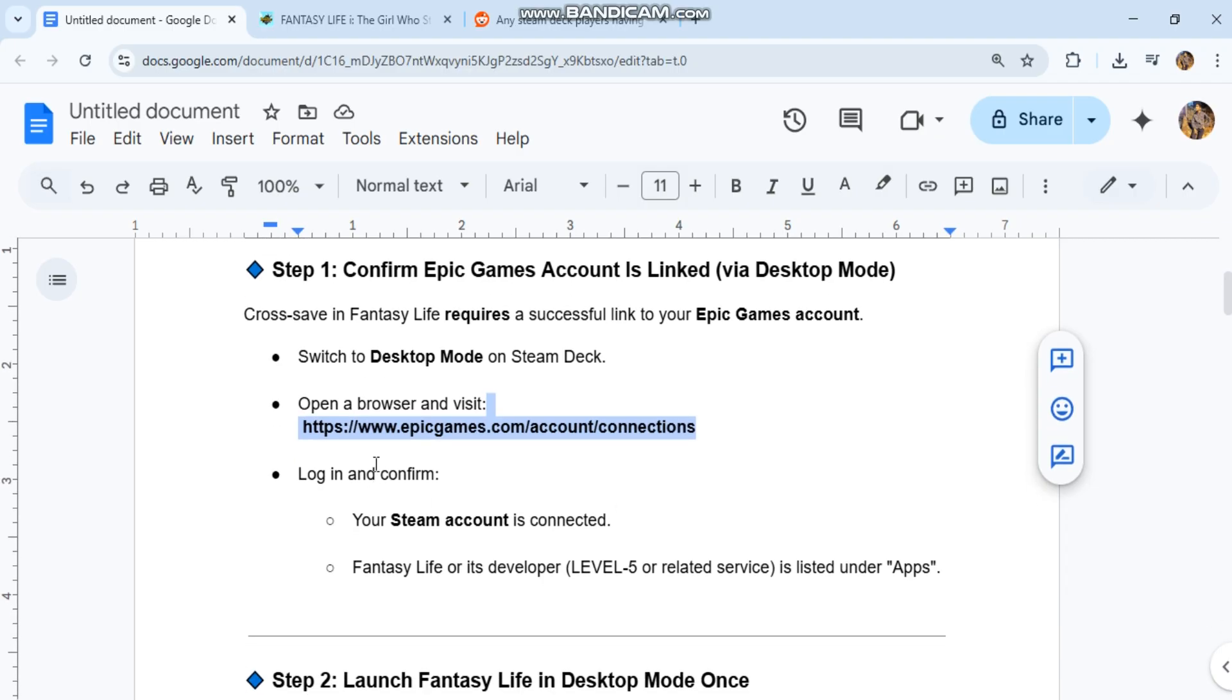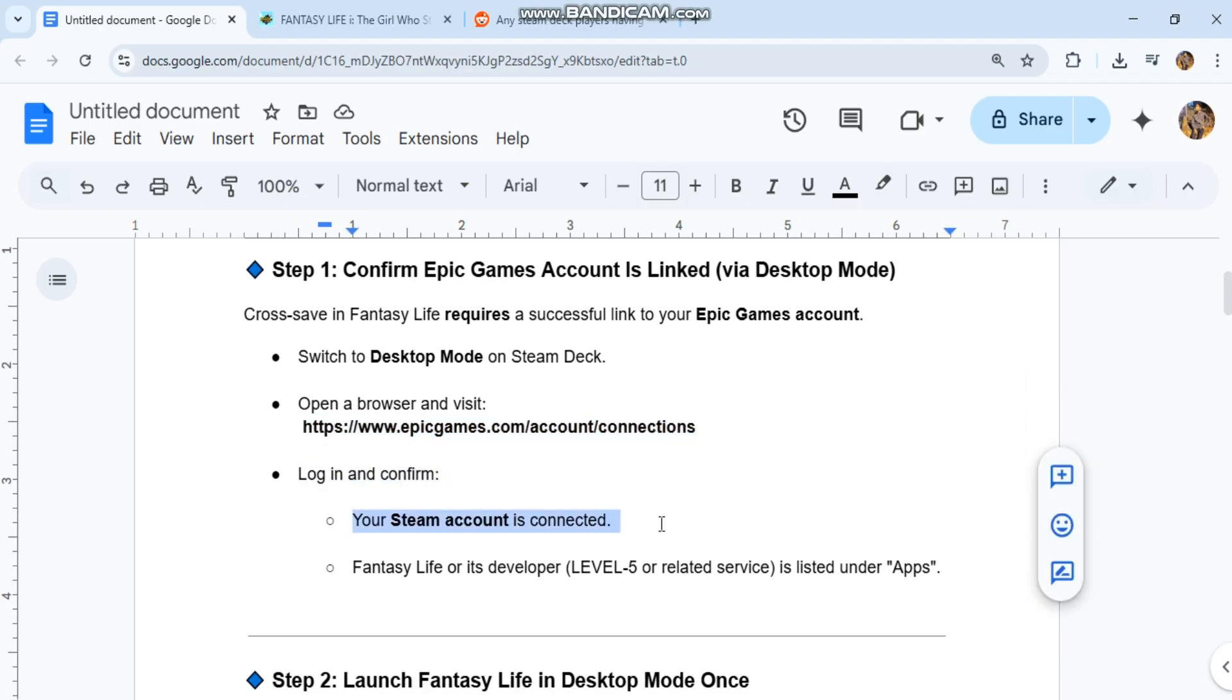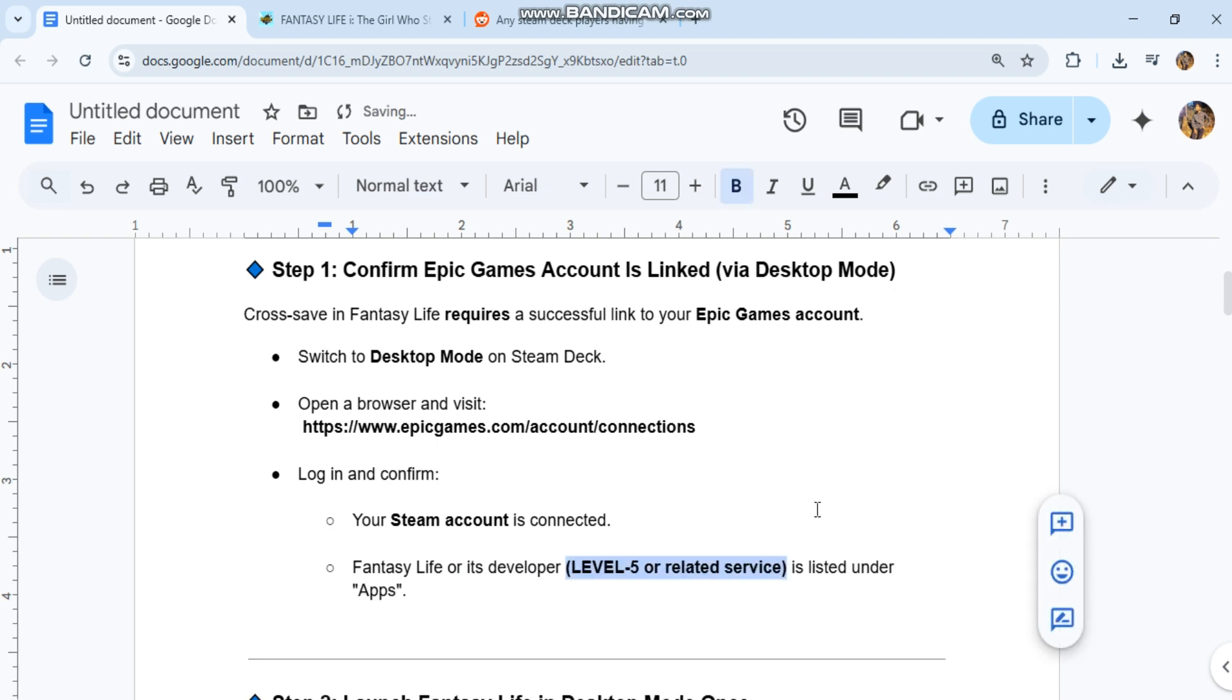Log in and confirm your Steam account is connected. Fantasy Life or its developer, Level 5, or related service is listed under apps.